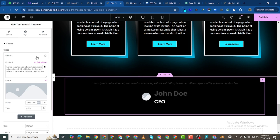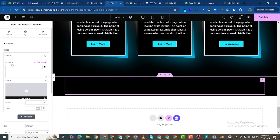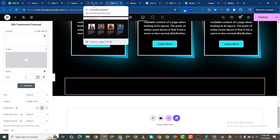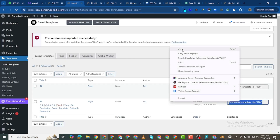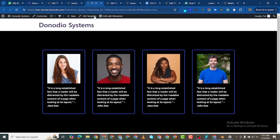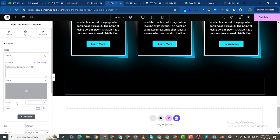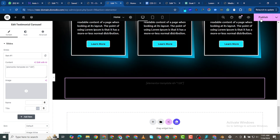I'll delete the default text, image, and other content from the testimonial carousel widget. Then I'll go to Saved Templates, copy the shortcode for T1, and paste it into the widget. You won't see anything in the editor dashboard, but when we publish and preview it, it shows up.